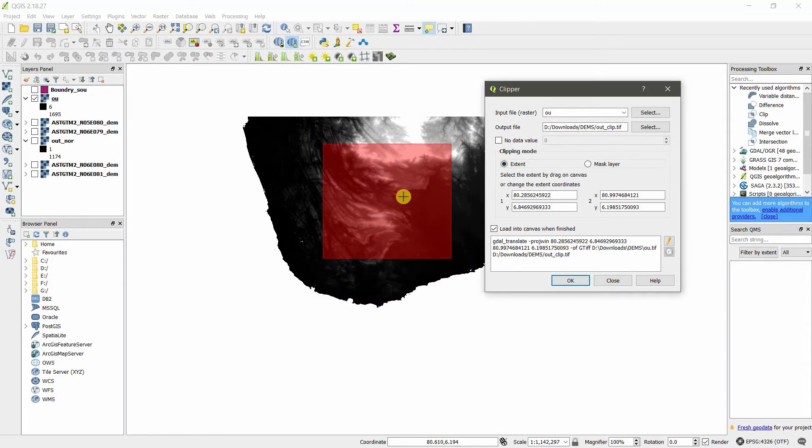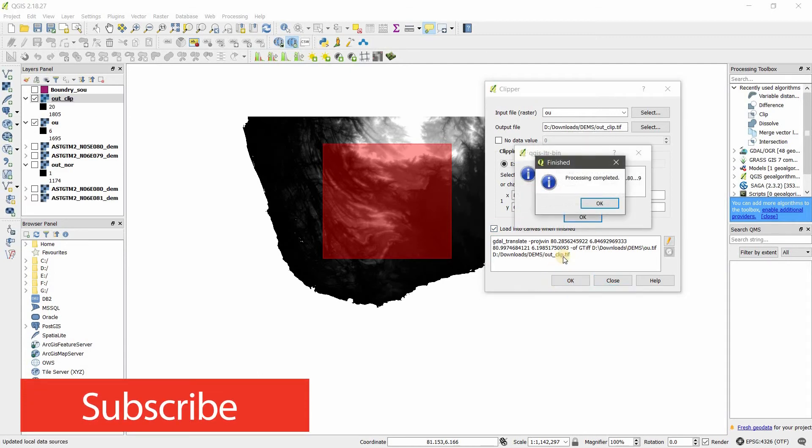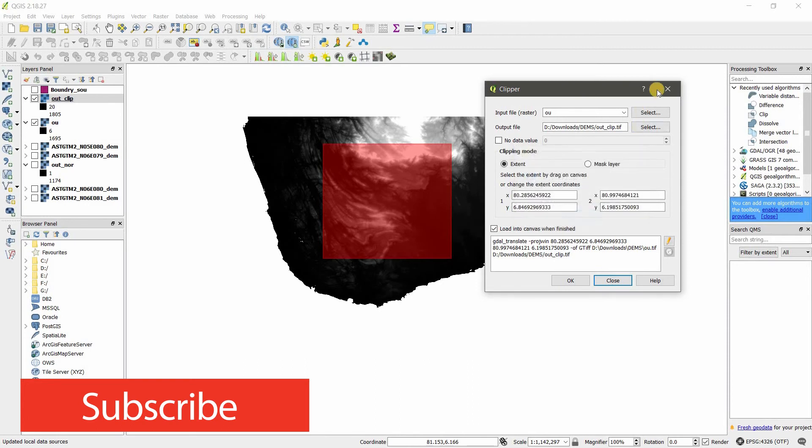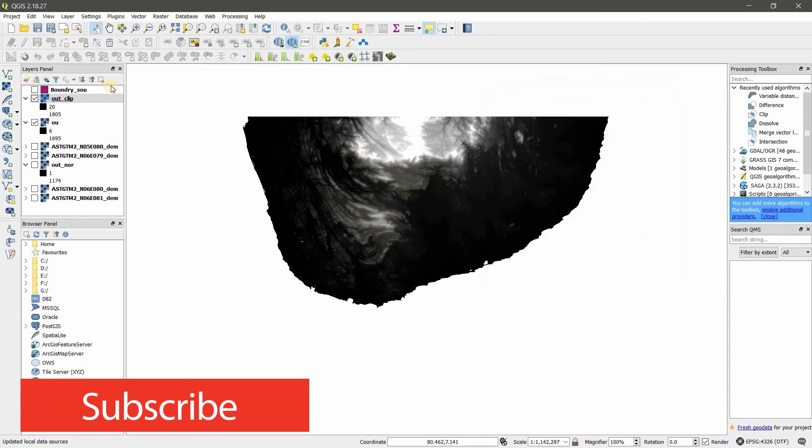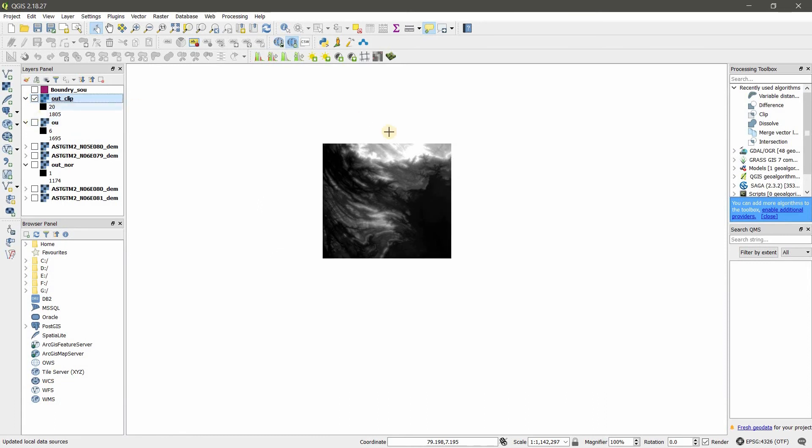I want to clip this one. You can also tick on 'load into canvas after finished.' Click here, simply click. If you learned something, please subscribe.